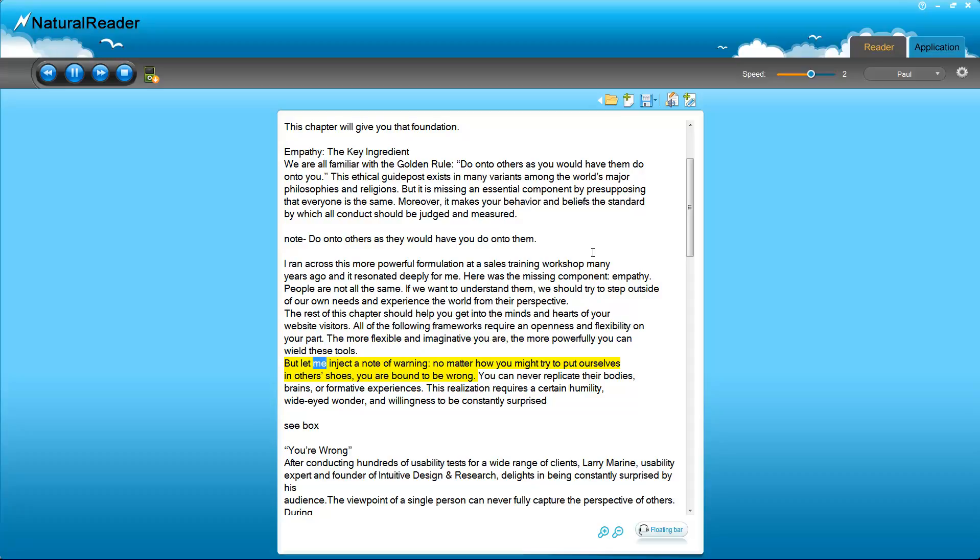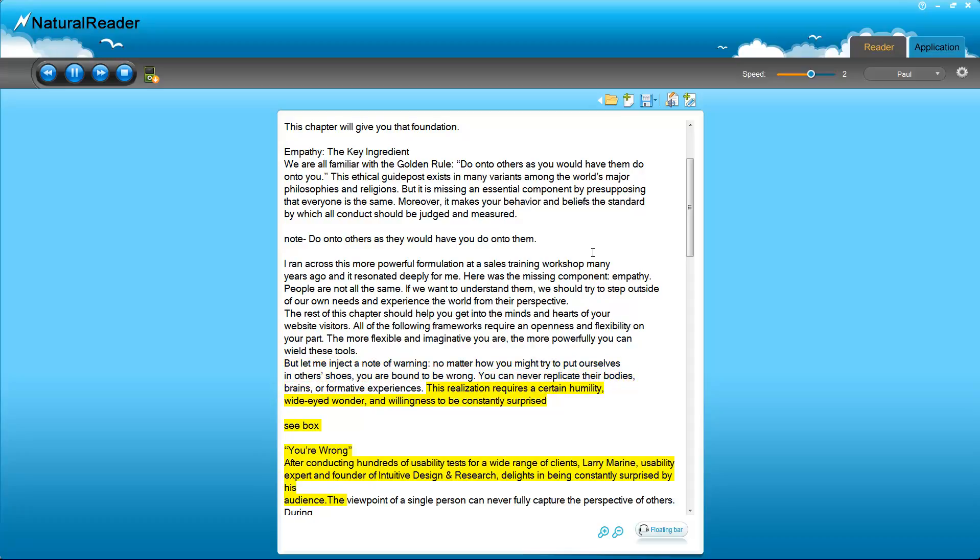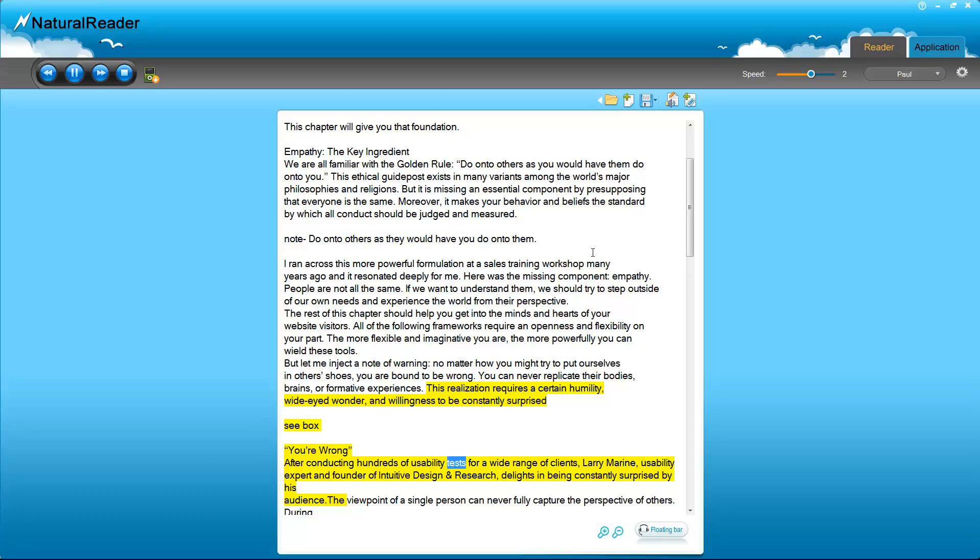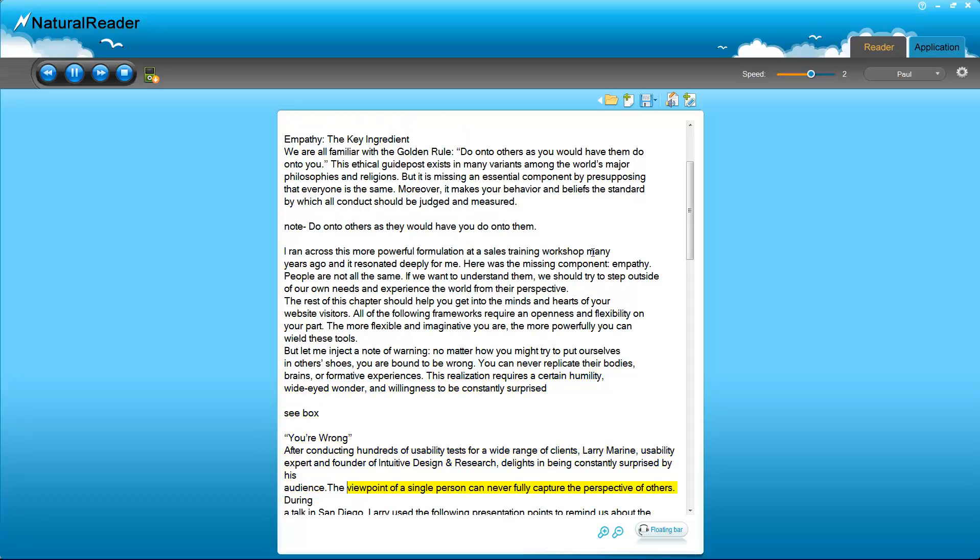But let me inject a note of warning: no matter how you might try to put ourselves in others' shoes, you are bound to be wrong. You can never replicate their bodies, brains, or formative experiences. This realization requires a certain humility, wide-eyed wonder, and willingness to be constantly surprised. To see box, your wrong. After conducting hundreds of usability tests for a wide range of clients, Larry Maureen, usability expert and founder of Intuitive Design and Research, delights in being constantly surprised by his audience. The viewpoint of a single person can never fully capture the perspective of others.